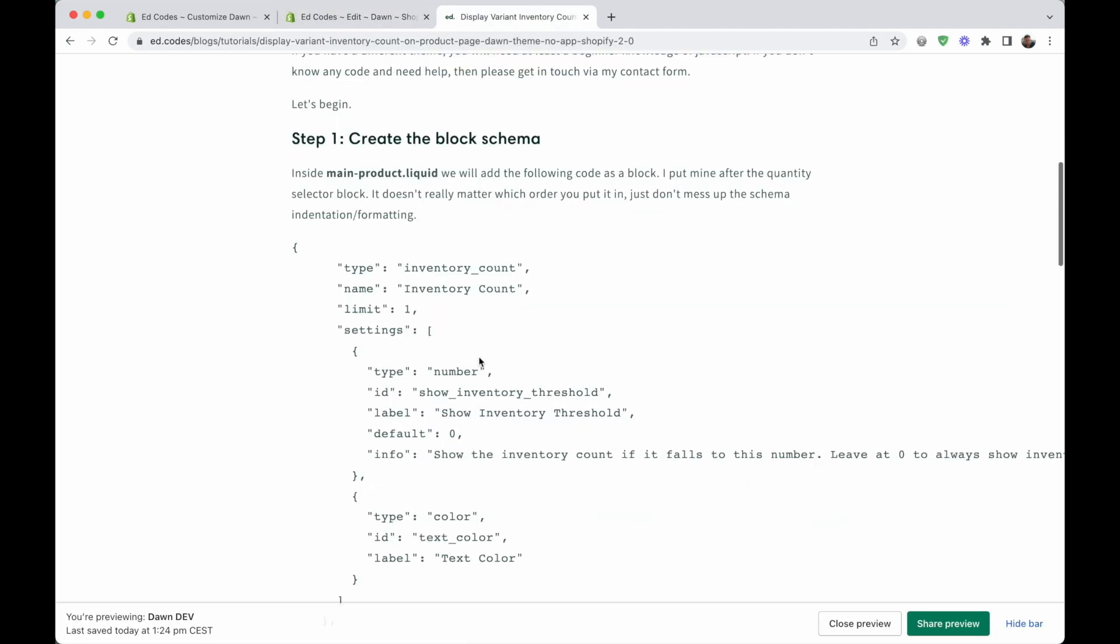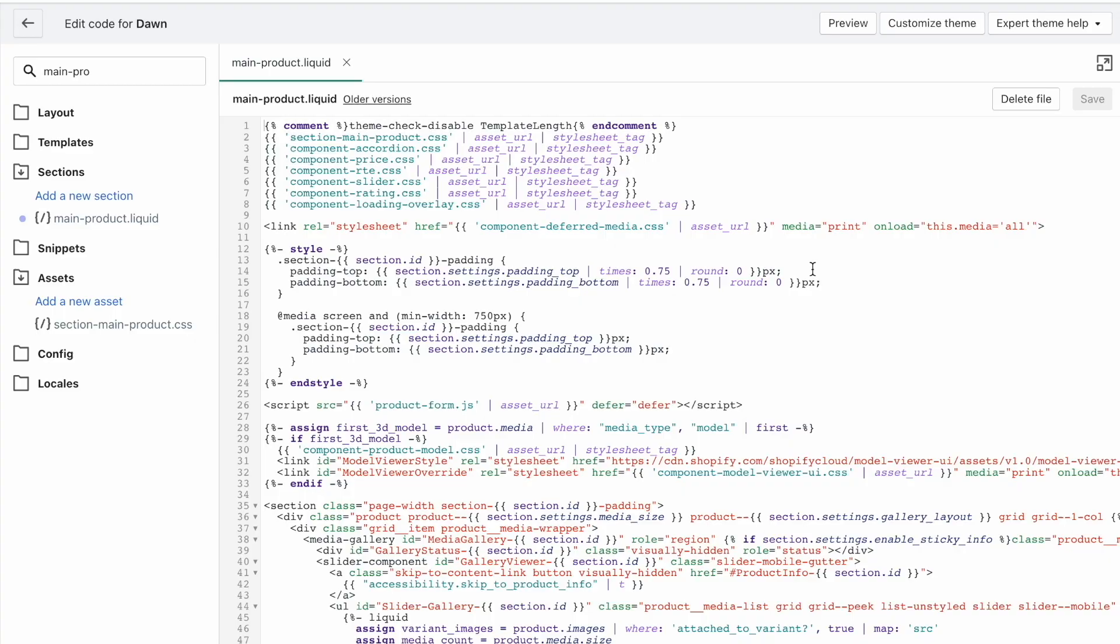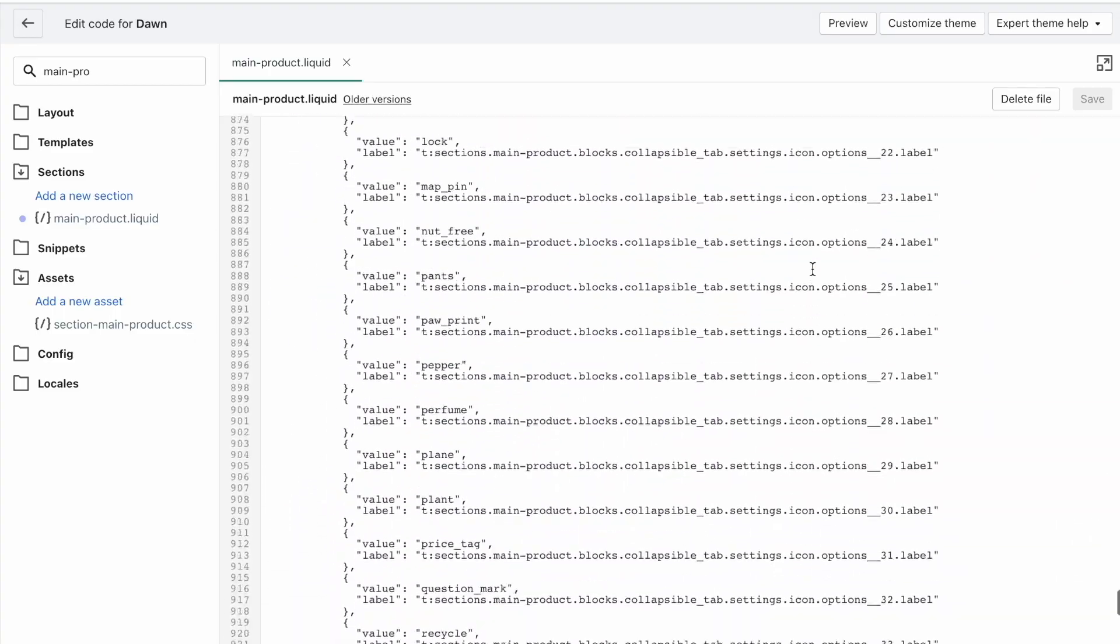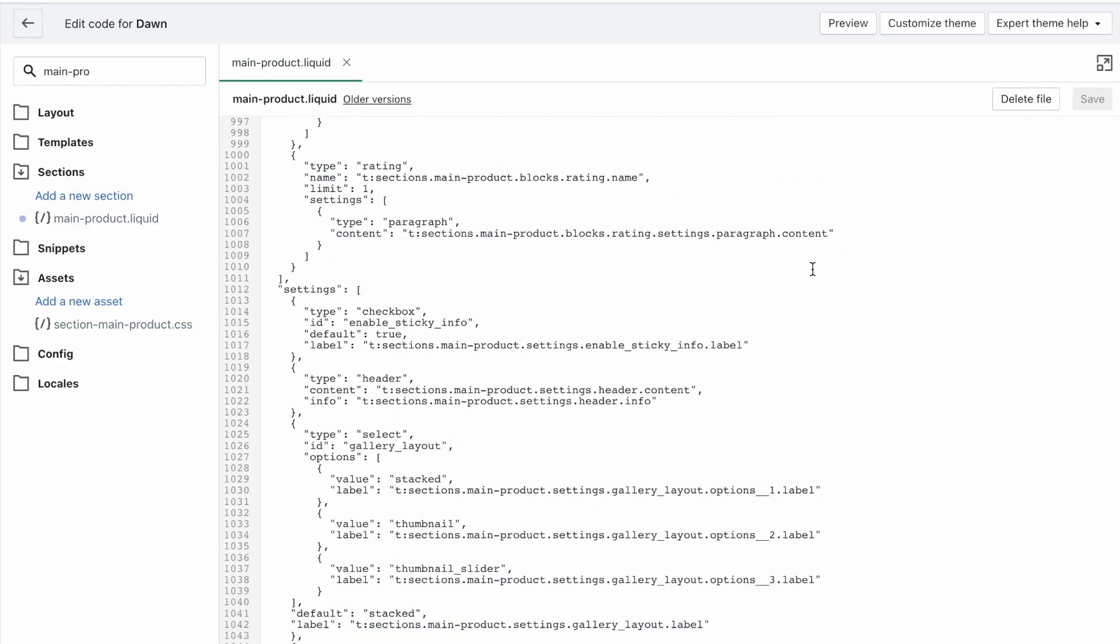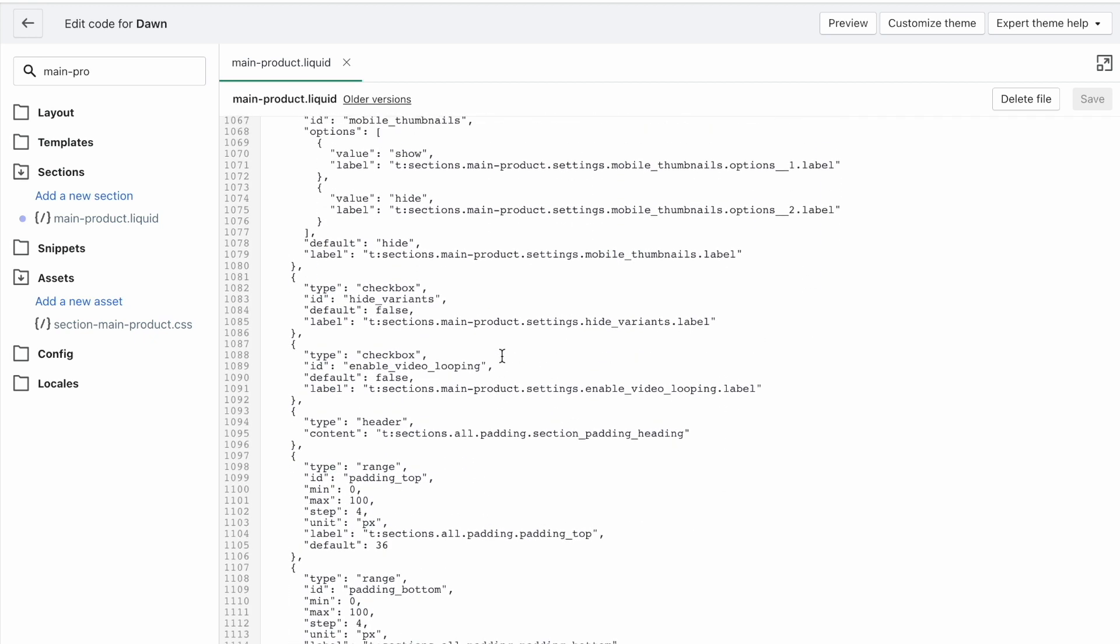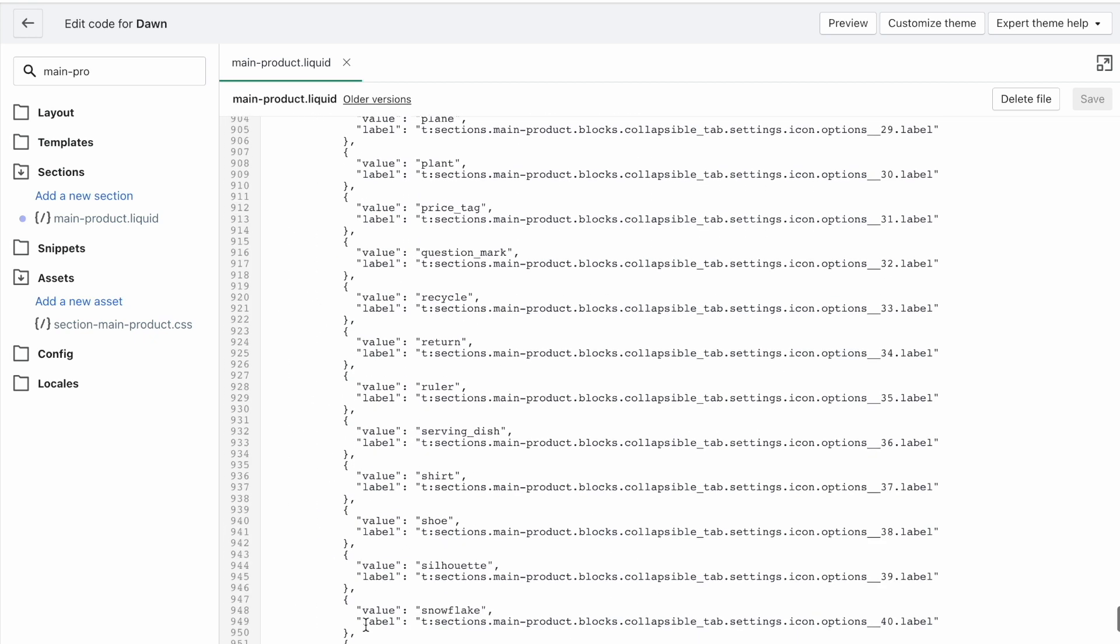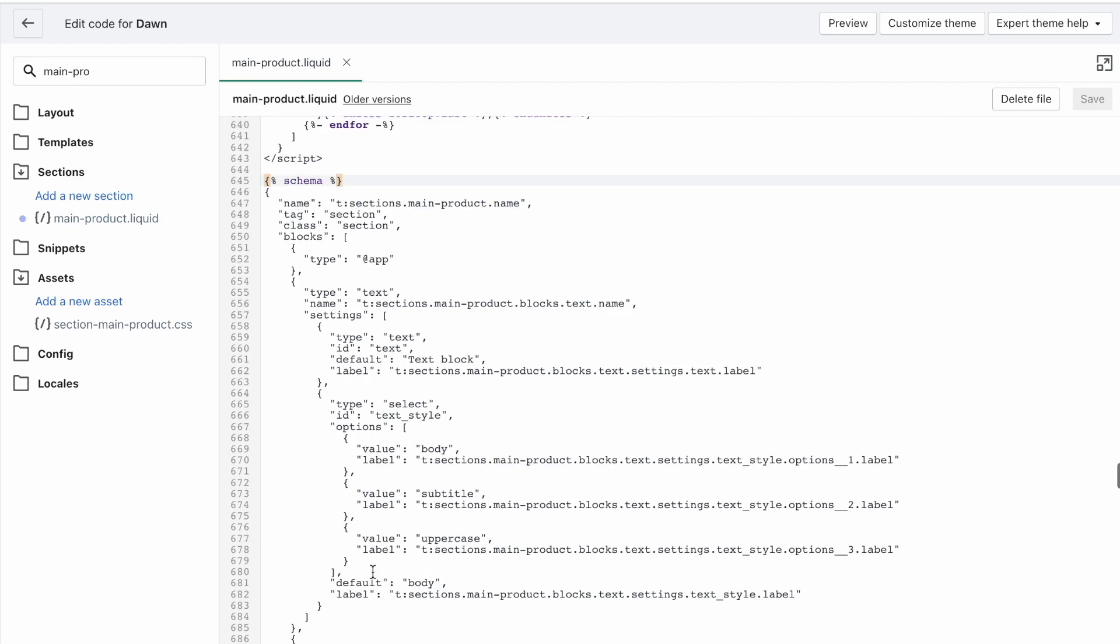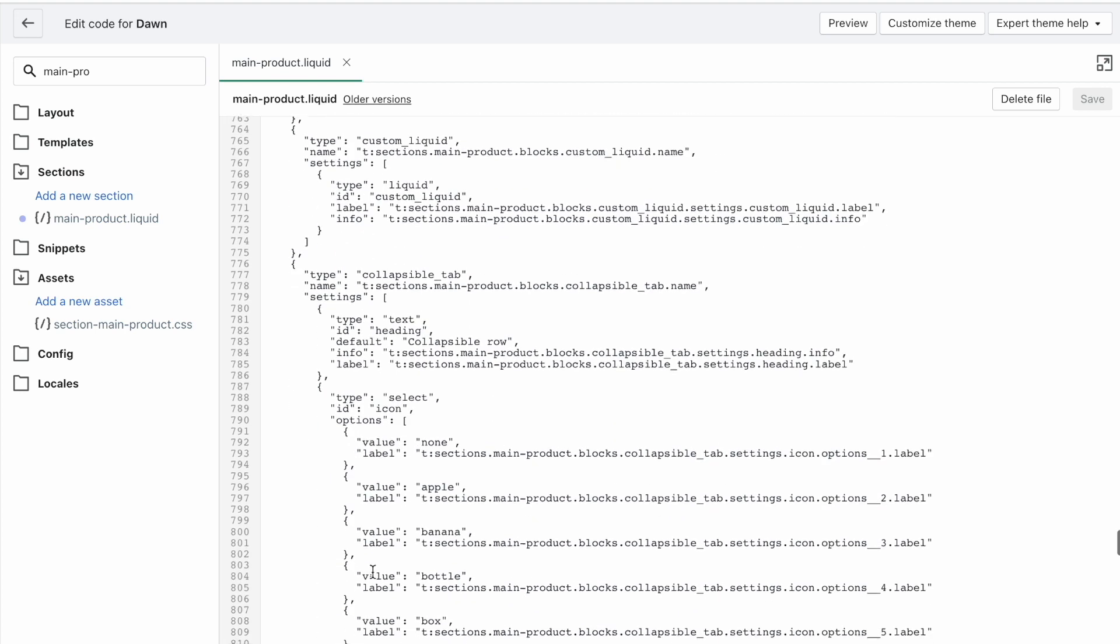And we want to add this code, all of that code, and we want to add it into the schema, which is usually at the bottom, which is always at the bottom of a liquid file. So here's the end schema. Here's the start of the schema. And this defines all of our block types.